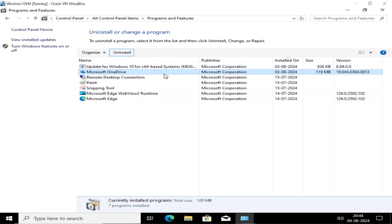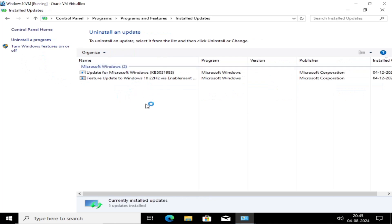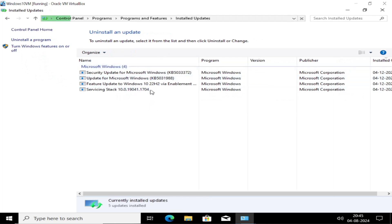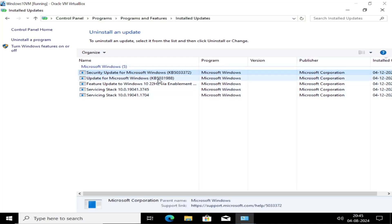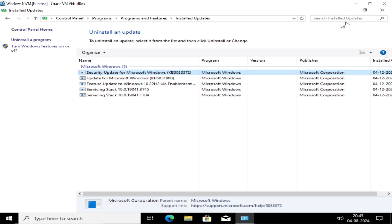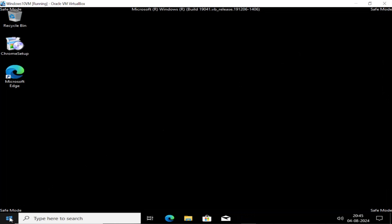Now we can uninstall the Windows update from here as well. Click on this option, click on Installed On, and choose the latest package and simply right click. Click OK. Select your latest and click on Uninstall.